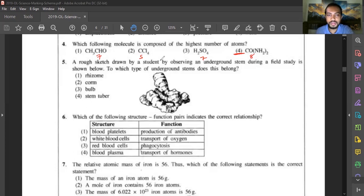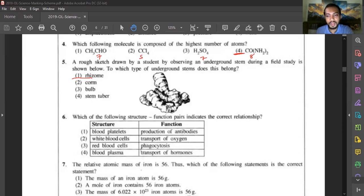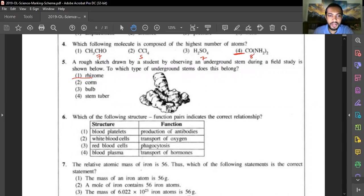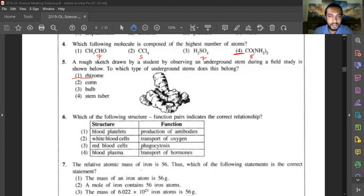Question five: a rough scale drawing of an underground stem is shown. This is ginger, which belongs to rhizome — so the answer is the first option. Examples of corms include rooted yam, big rooted taro, and coco yam. Bulb examples include leeks and onion. Stem tuber examples include potatoes. Rhizome examples include ginger, turmeric, and cannas.